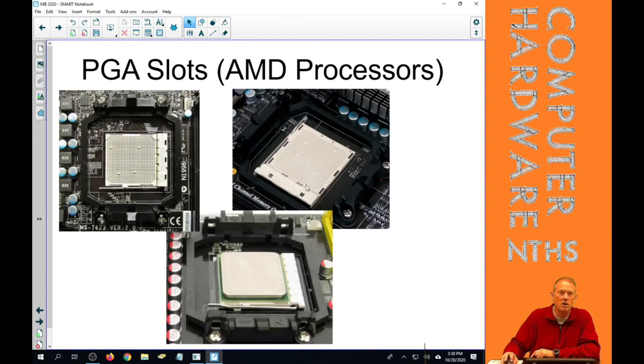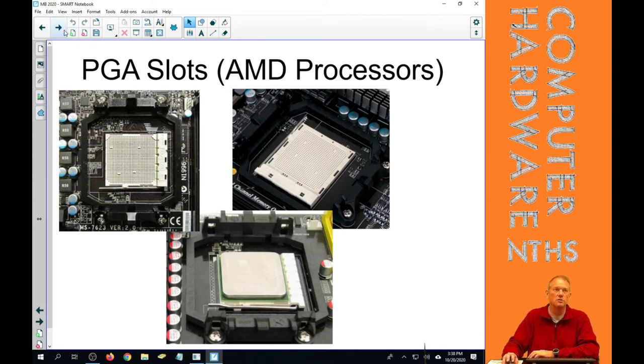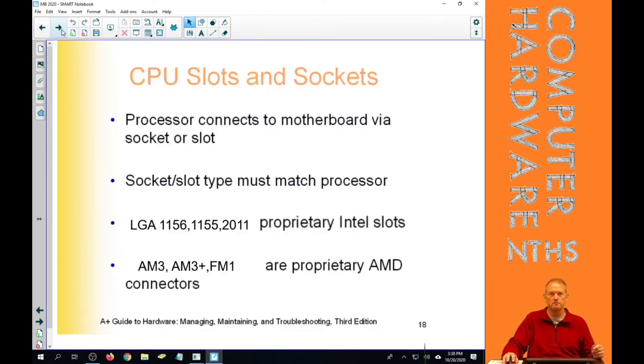AMD mainly makes PGA processors and they all have pins on them. And those pins drop into those holes on a PGA or ZIF socket, which you've all done at this point as well.